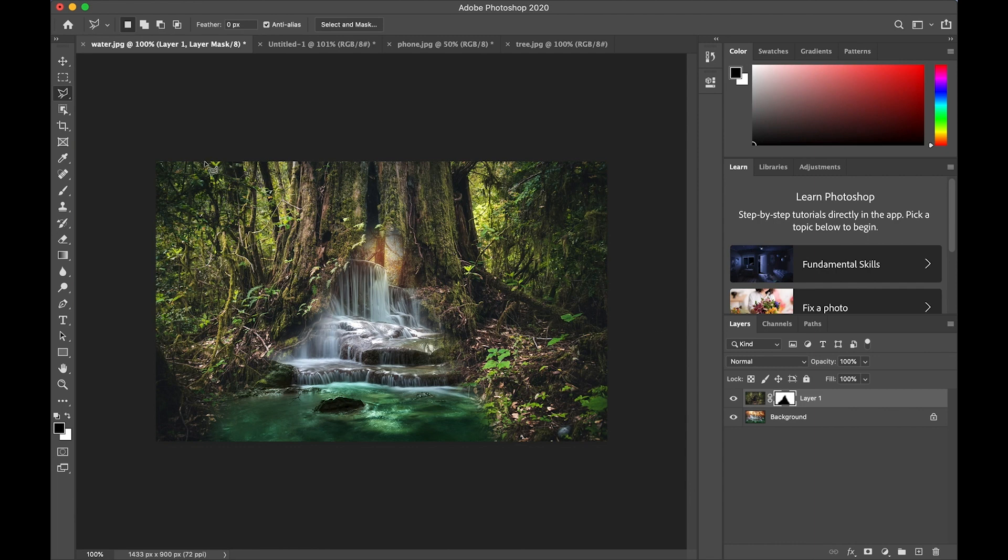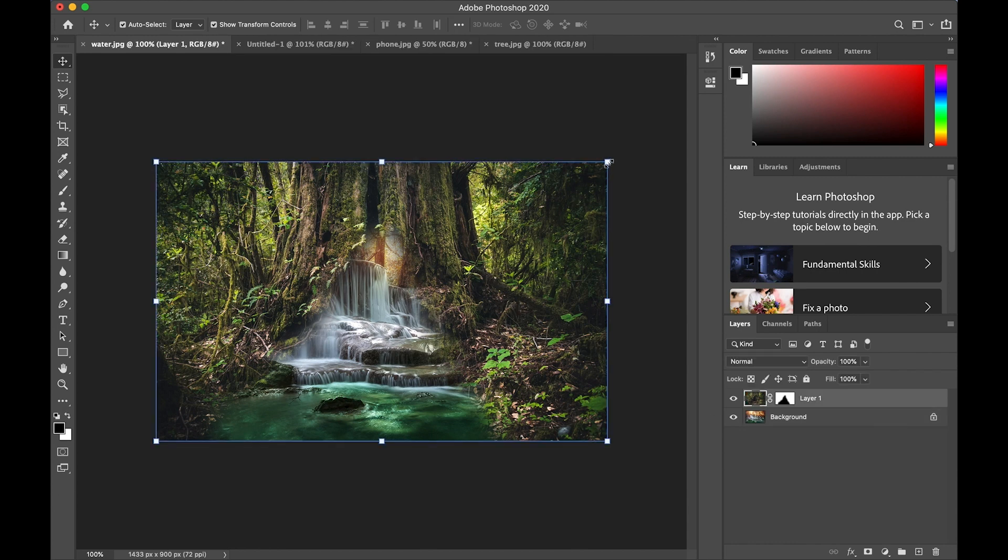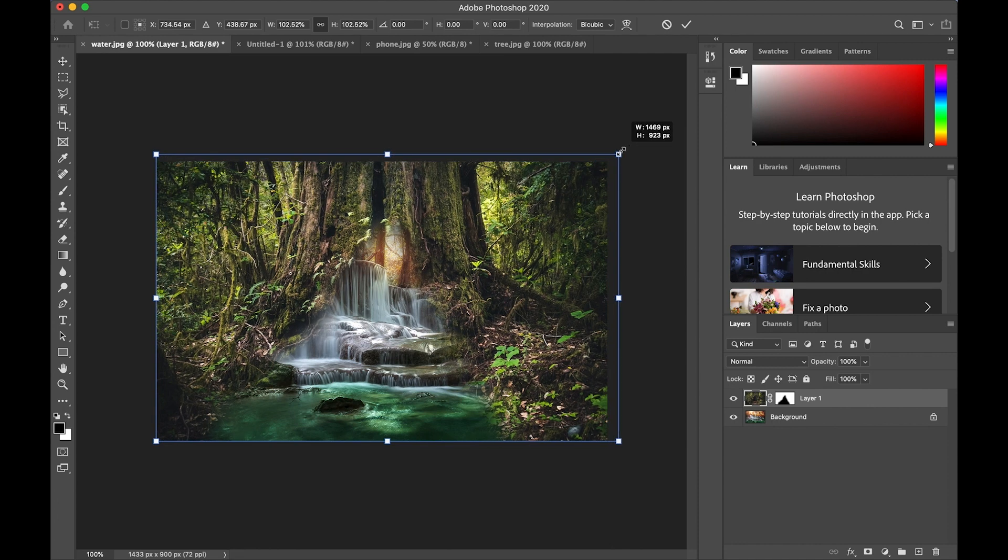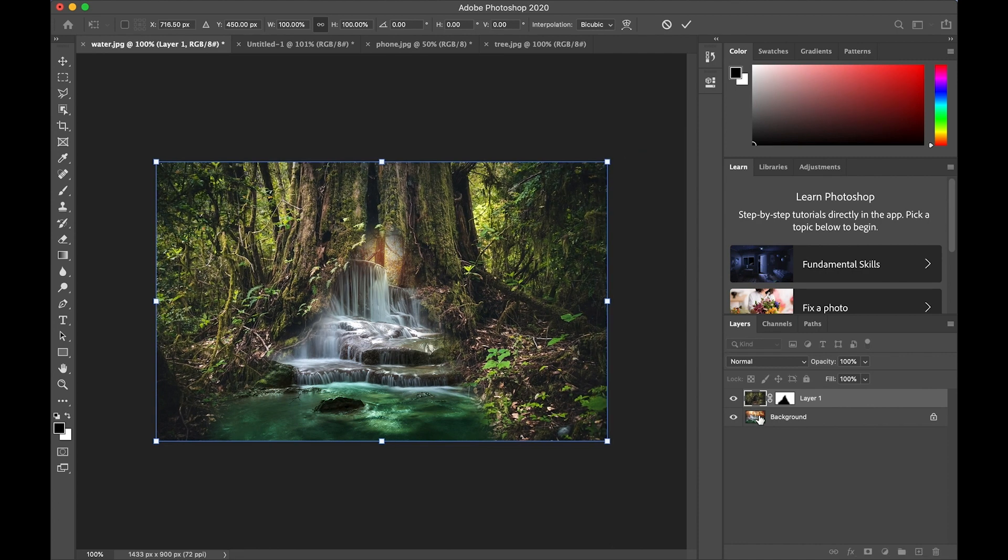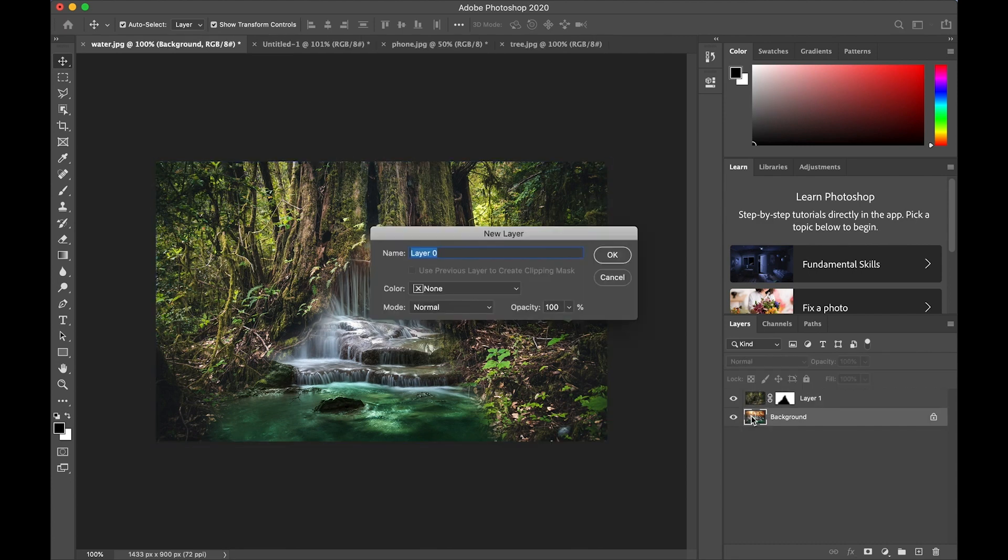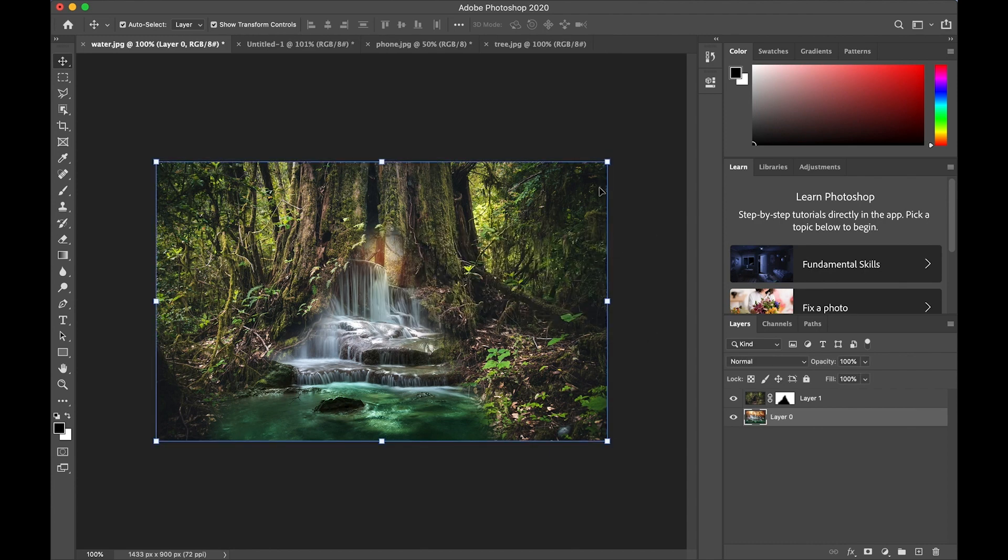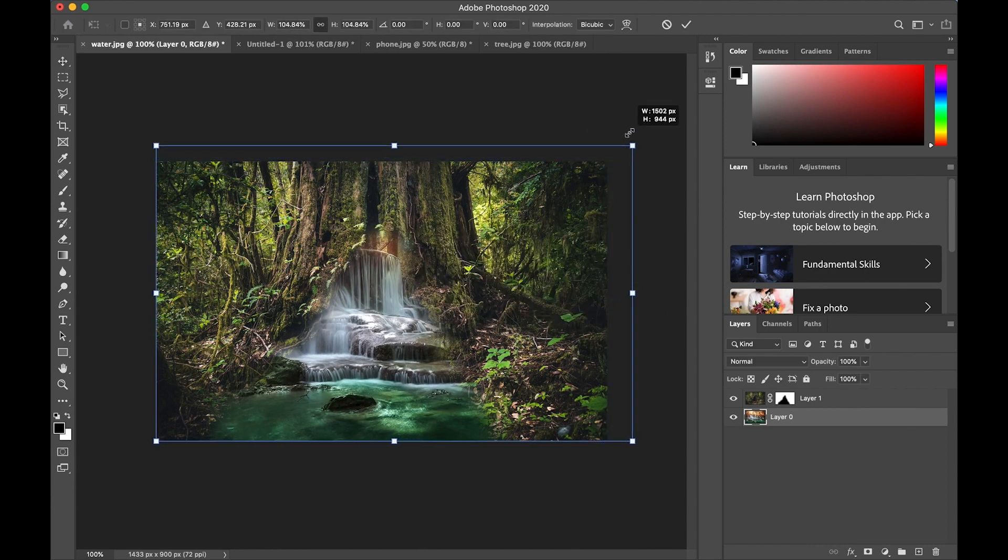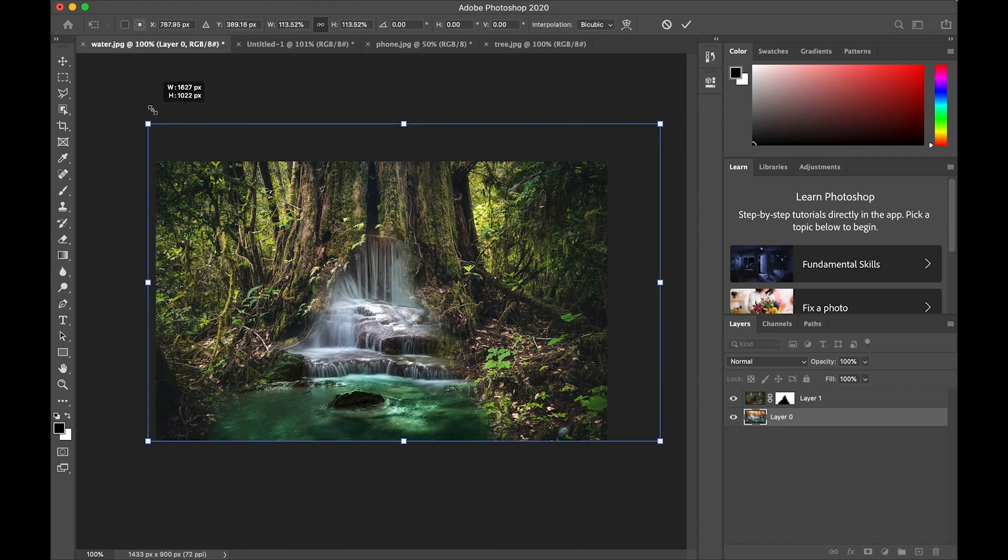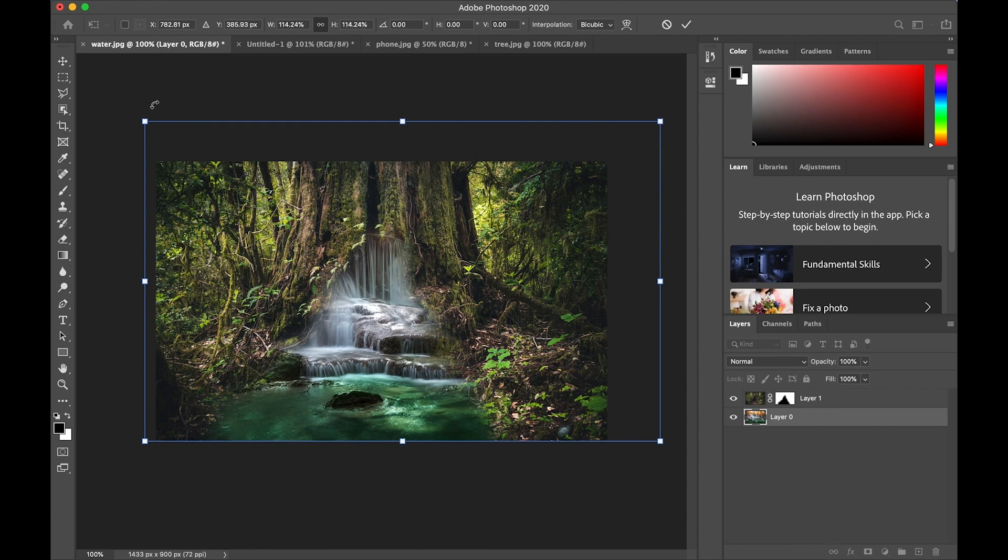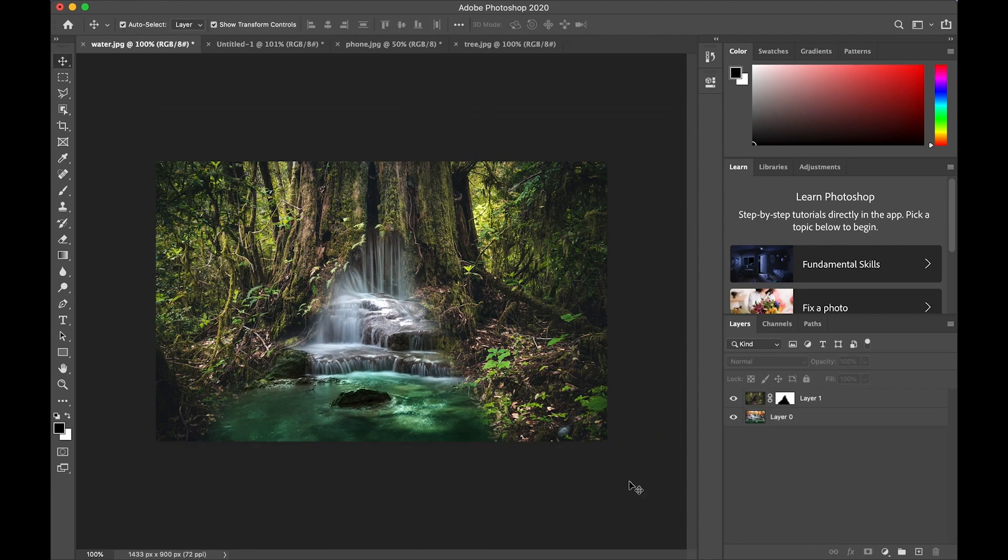And I can zoom out and see the whole composition. Again, I can make adjustments to the layers. If I pick the background layer and I want to change its size, I have to double click on it. So it's no longer a background layer, but it's a regular layer. And then I can stretch it and position it so that I have the waterfall exactly where I want it inside the tree. Remember to press enter to release your transformation and then tap on the background to release your selection.